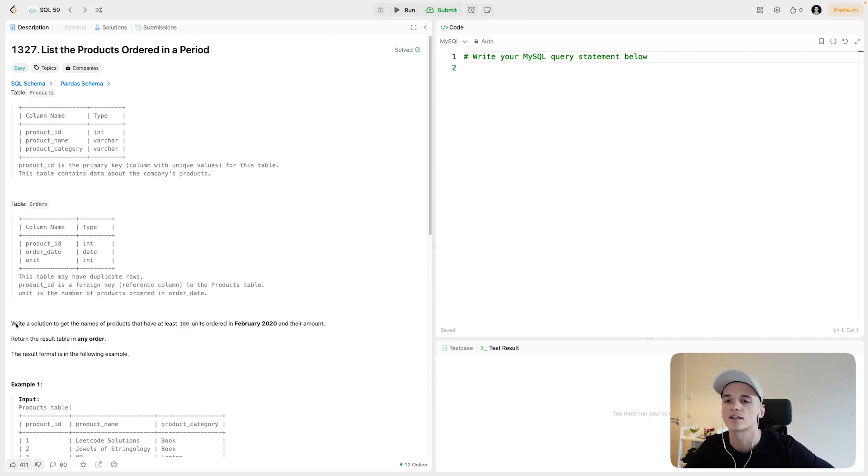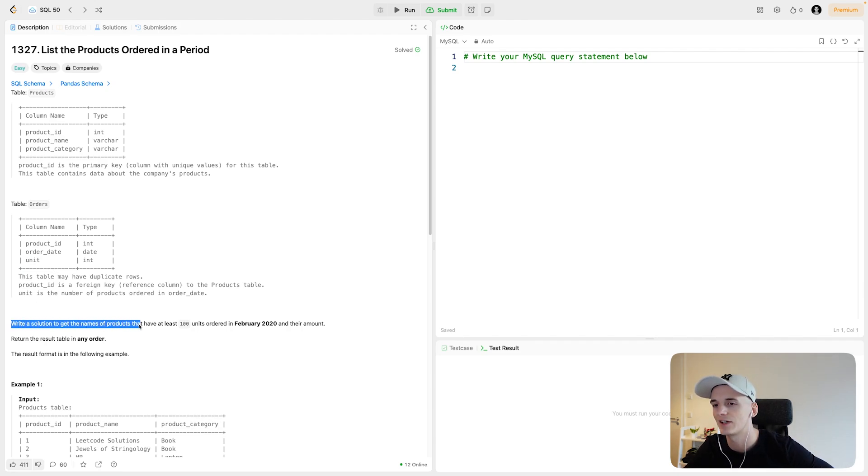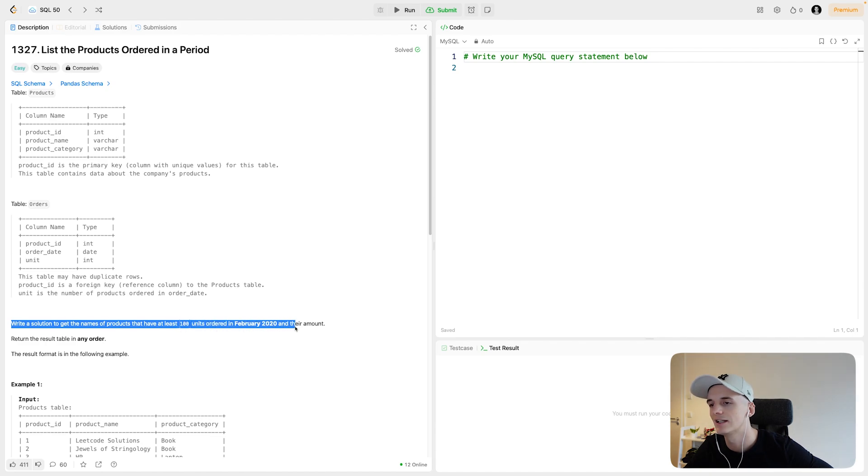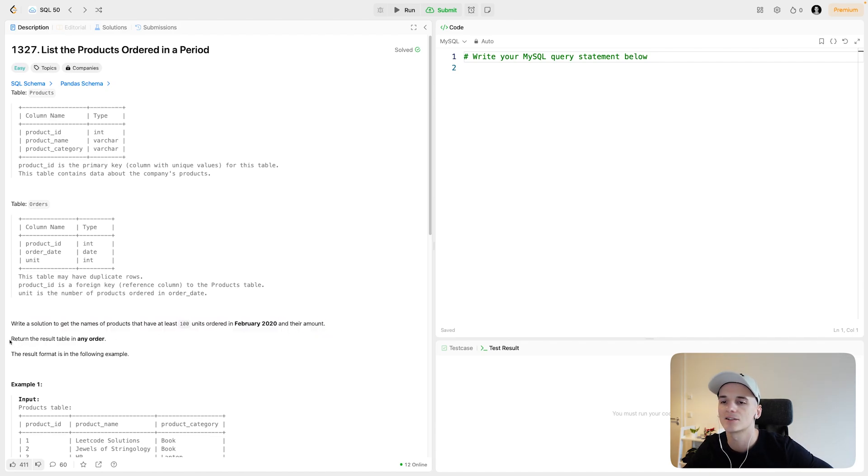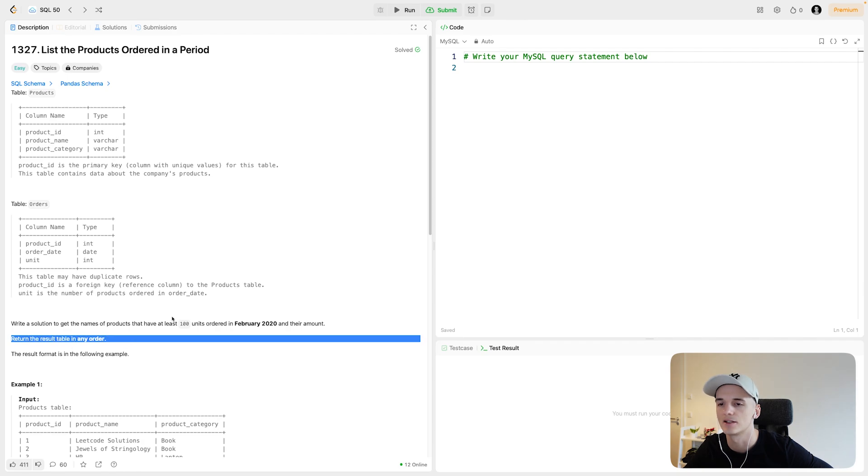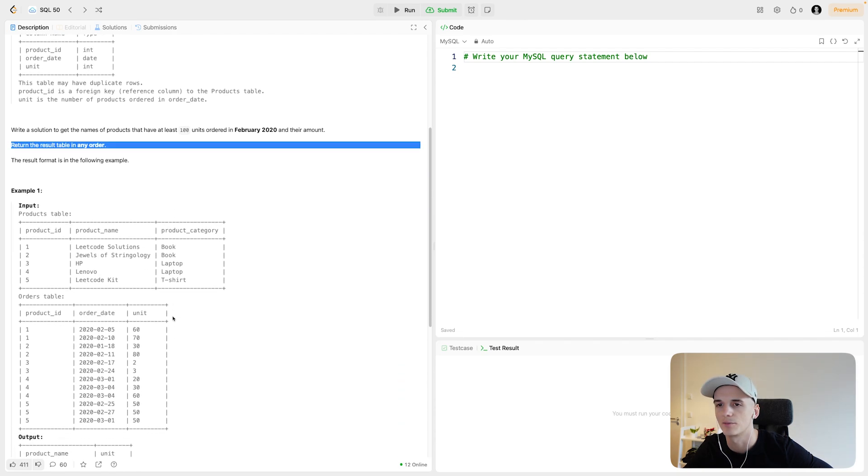Our task is to write a solution to get the names of products that have at least 100 units ordered in February 2020 and their amount. Return the result table in any order and the result format is in the following example.